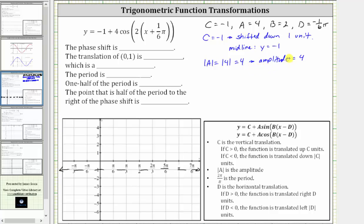Next, two pi divided by b is equal to the period. So two pi divided by b is equal to two pi divided by two, which is equal to pi. The period is pi units.